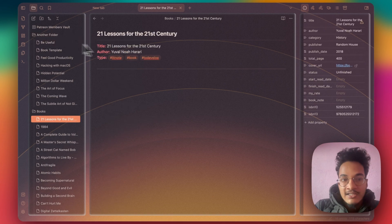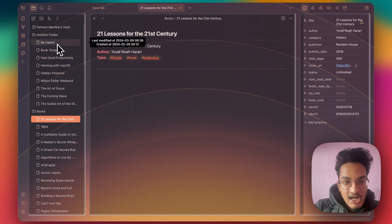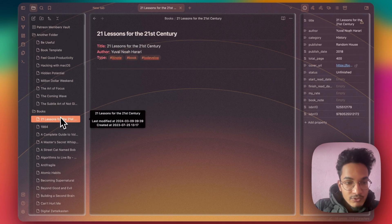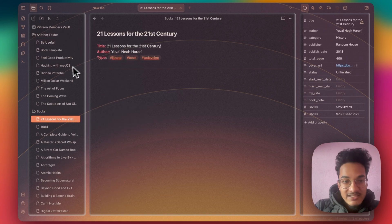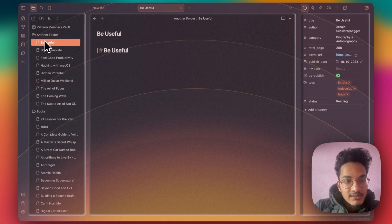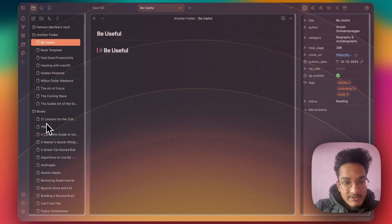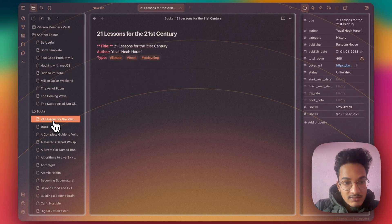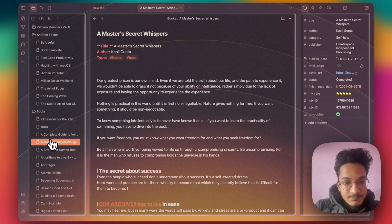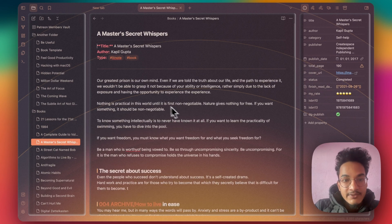There are still few books in the Another Folder which are not moved to the Books folder. Let me see why that happened. Because in this Another Folder, the book tag is here. And let me see in the Books folder. Okay.